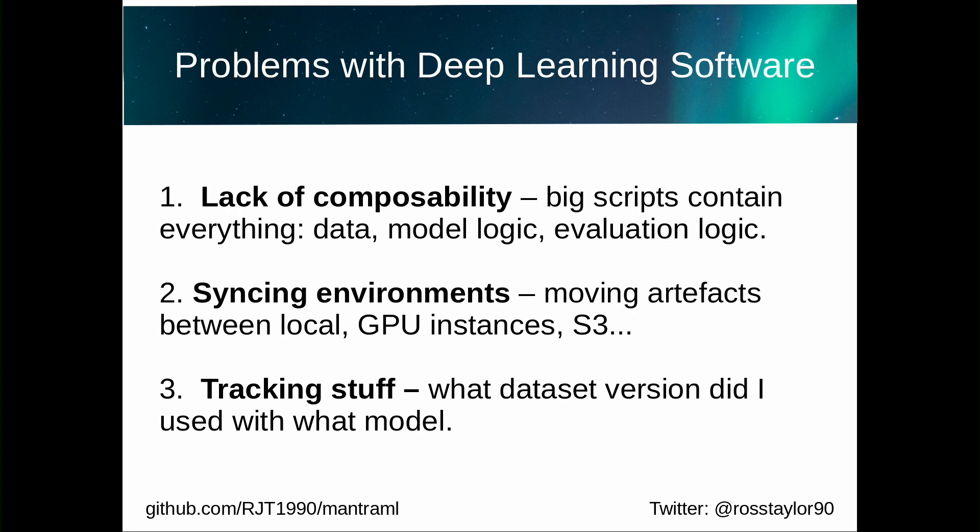Point number two, moving artifacts between local GPU instances, S3. Sometimes you do training locally. Sometimes you want to do it in a GPU instance. Sometimes you want to have your data stored in S3. There's a lot of different artifacts that are moving about. It's quite hard to keep track of things. And that's linked to number three as well. You want to know what data set version do I use with what model. And these are the three general problems.